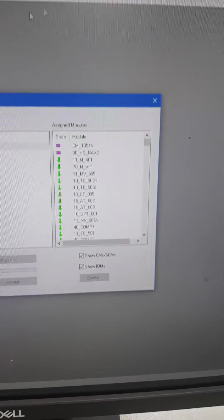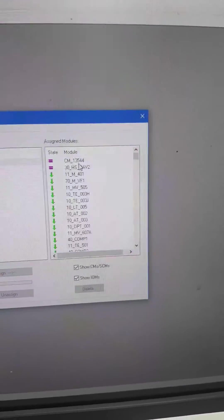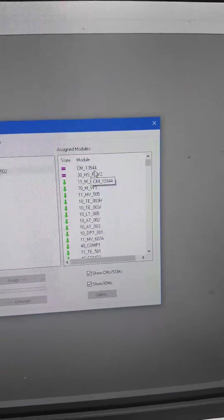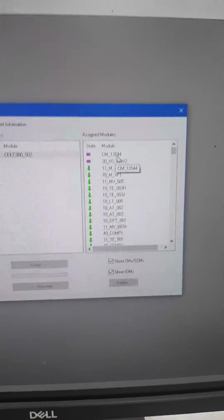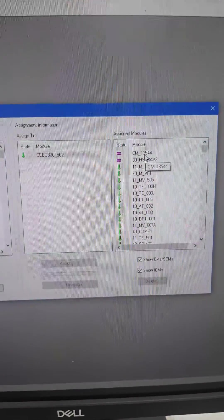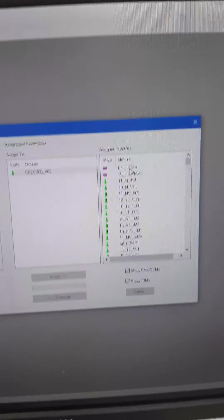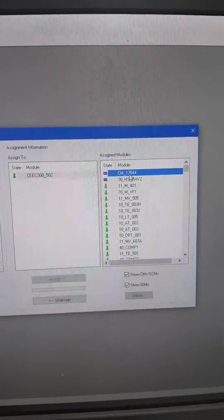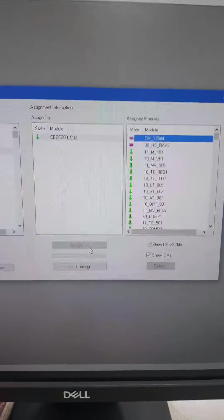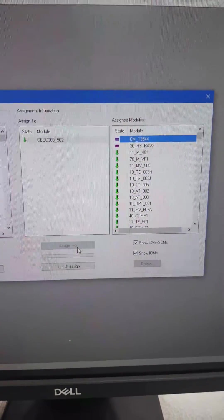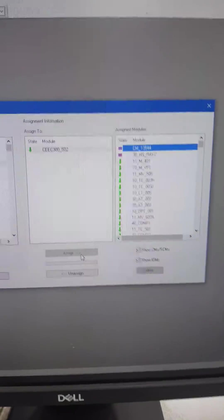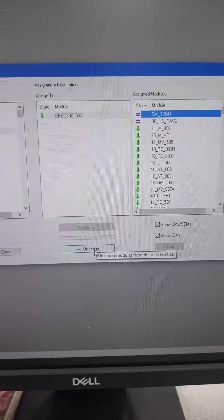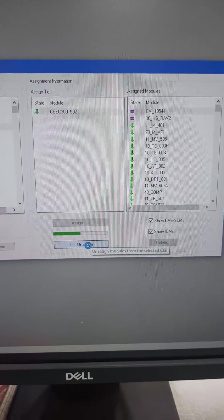Here I assign this new module, CM1, 3, 4, 4. But no need to assign it now, because controller gets locked. So you have to do that, click here, and just click on unassigned. I will only show how to assign it.